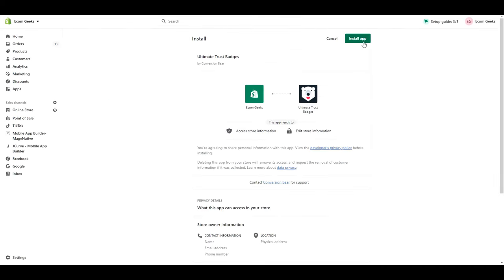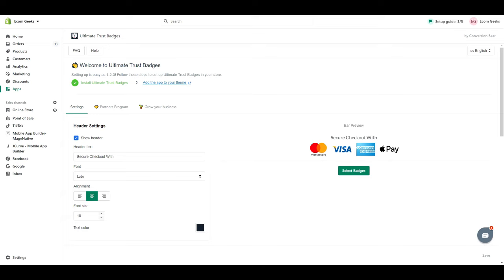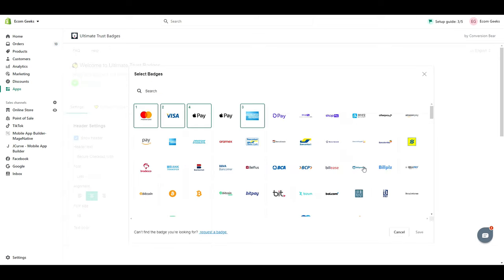And then you will be brought here. If you click select badges, you're going to see hundreds of payment providers to choose from.